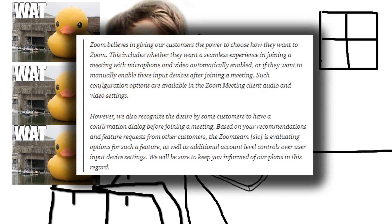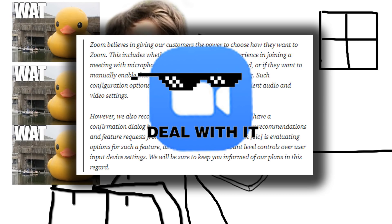So Jonathan reaches out to Zoom again and says, hey, it's not fixed, what's up? And Zoom this time just replies with this big PR paragraph, which sums up to, deal with it.